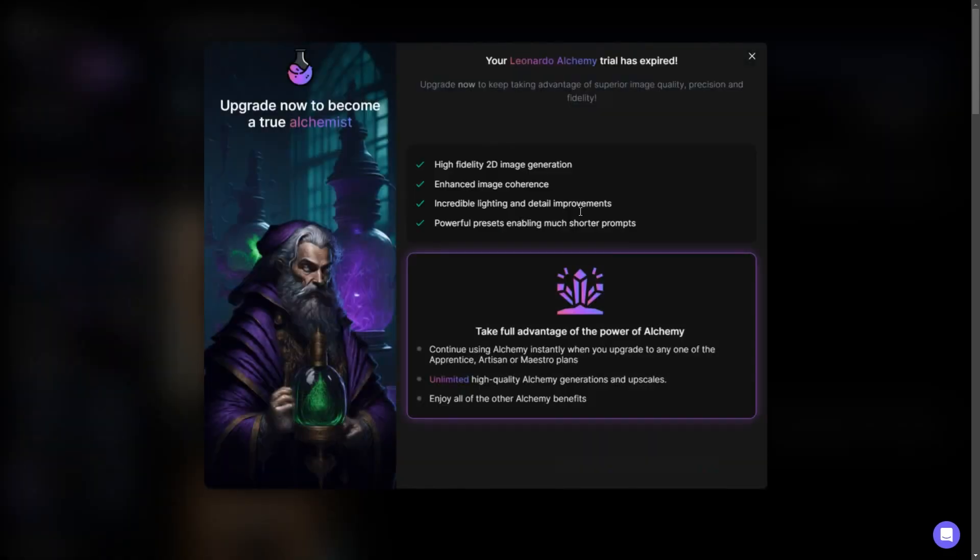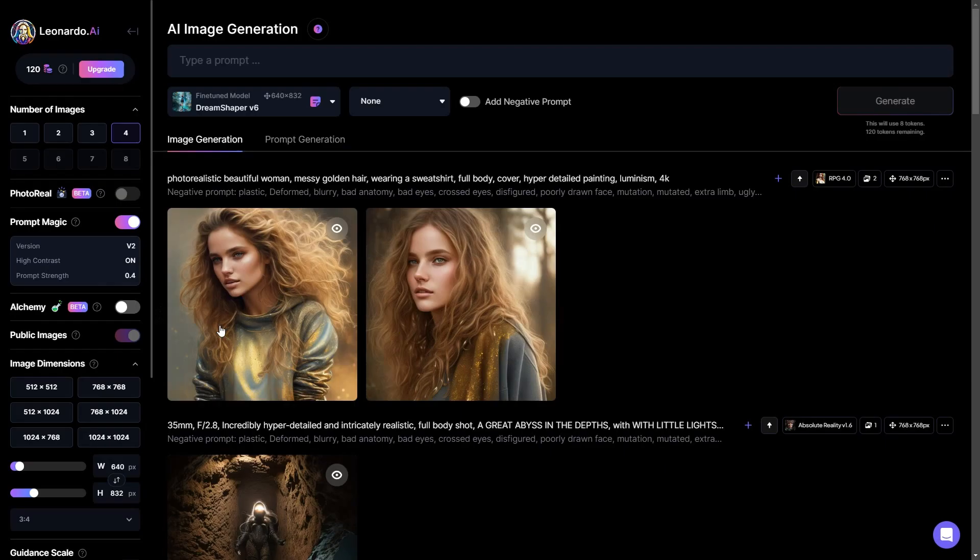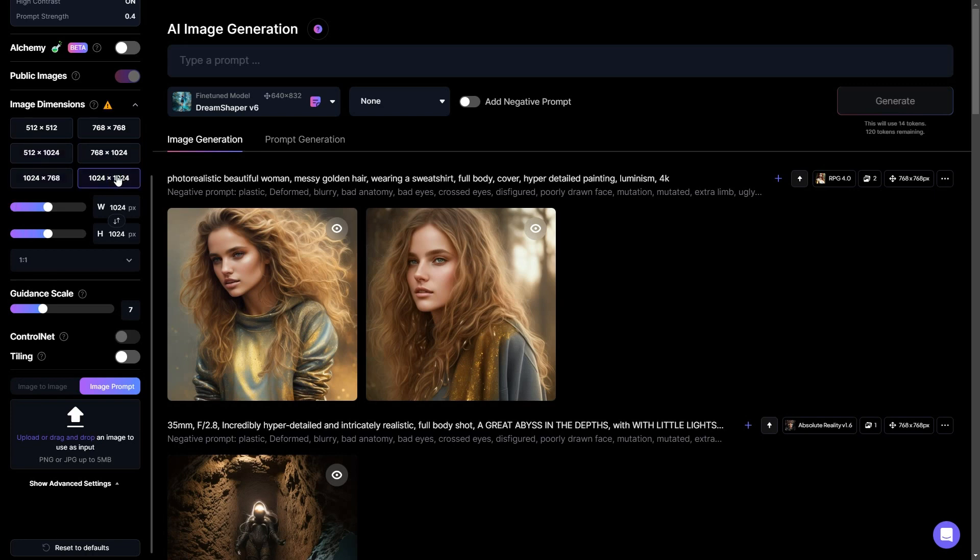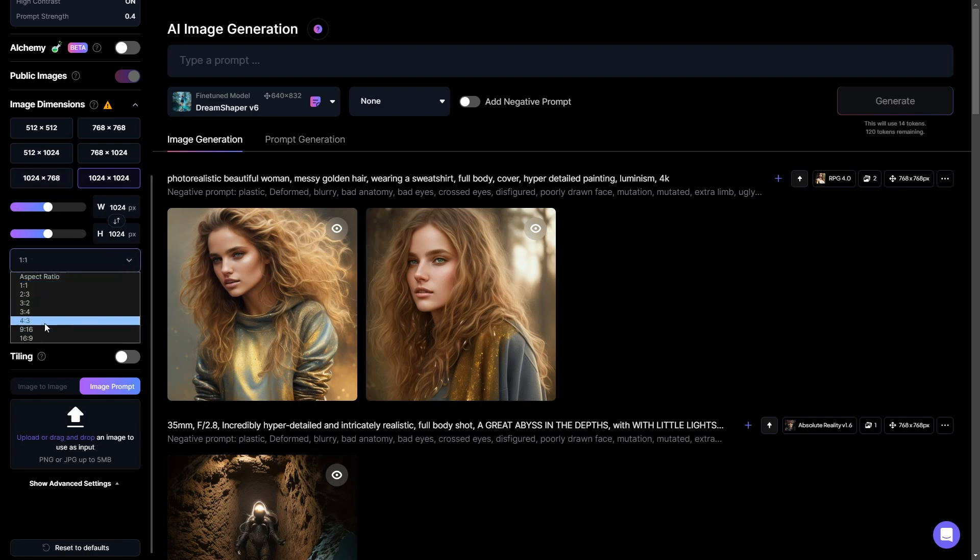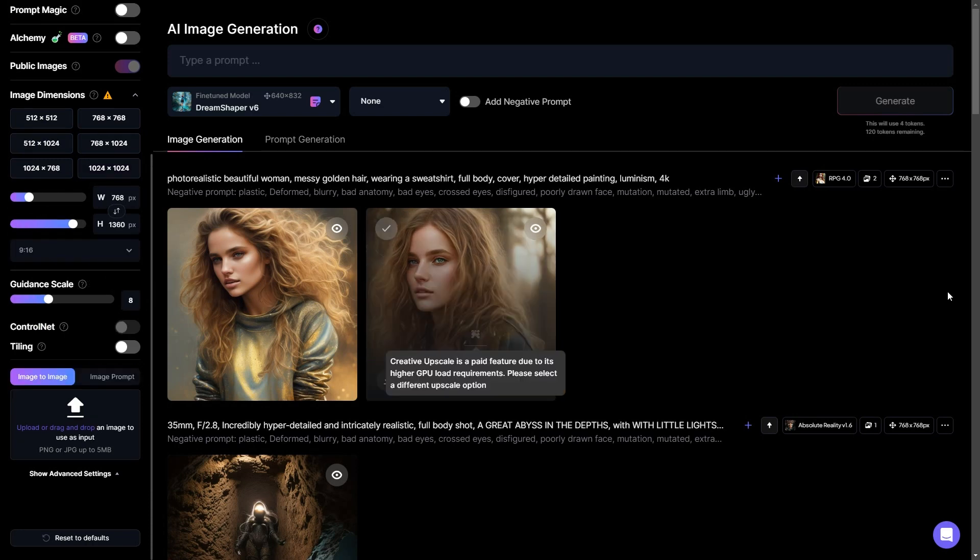It's a premium feature. To experiment with it, you can use it five times. As you scroll down, you'll come across the image resolution adjustments. This is where you can adjust the dimensions of your image. For optimal outcomes, Leonardo suggests opting for 1024 by 1024 pixels. You can also choose an aspect ratio like 9:16 for Instagram and YouTube shorts.